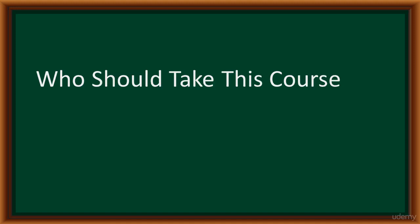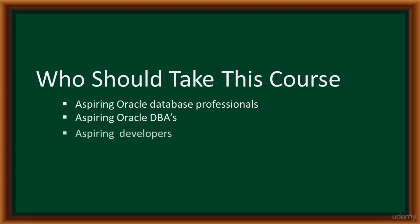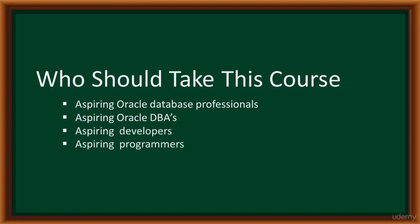Who should take this course? Aspiring Oracle database professionals, database administrators, developers, programmers, data analysts, or current data analysts who want to build on their SQL skills.